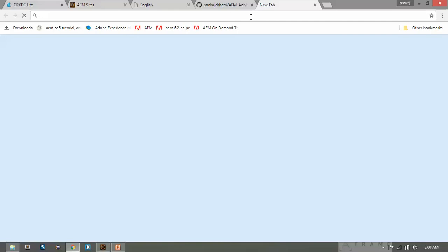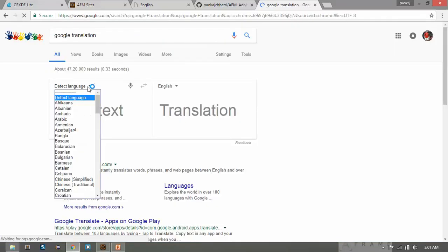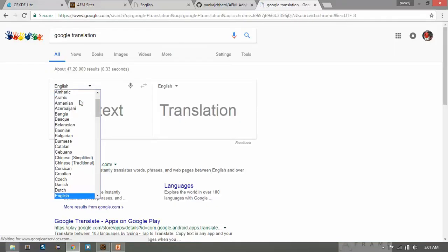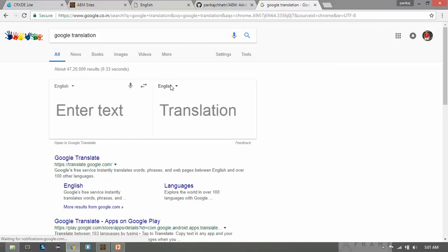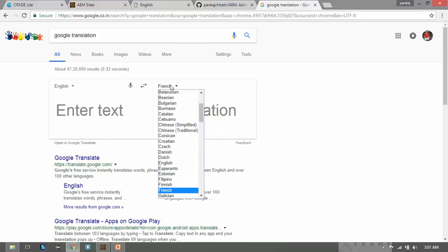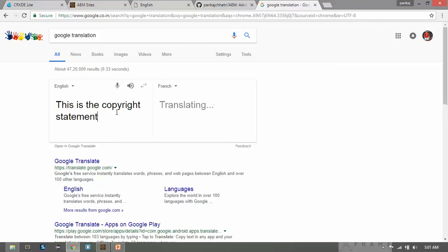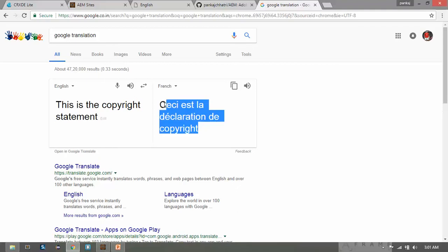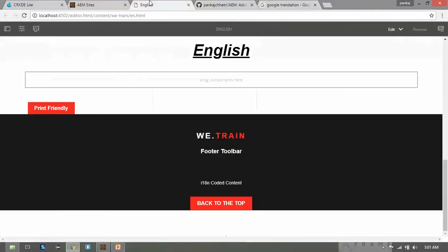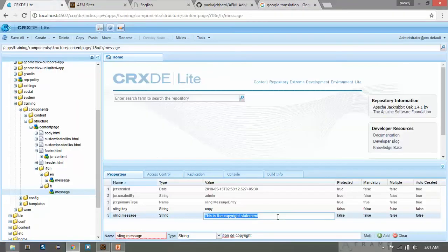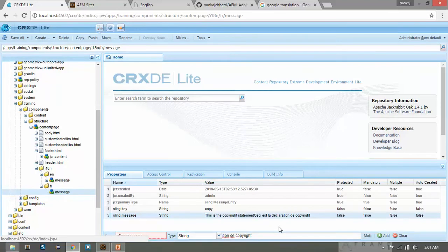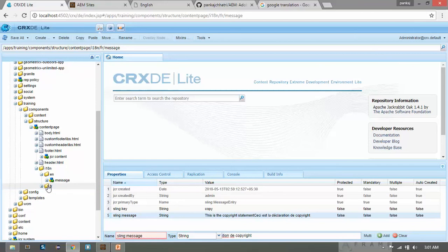Go to Google Translate, select the source language as English and the target language as French. Paste the text, copy the French translation, then paste it into the sling:message property for the 'fr' node and save it.